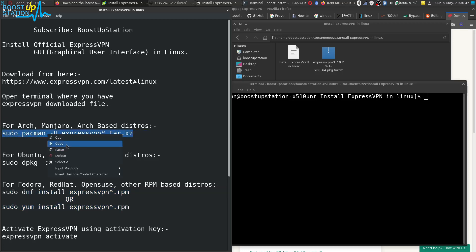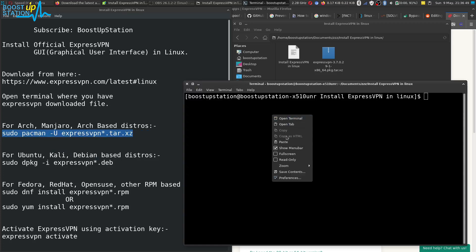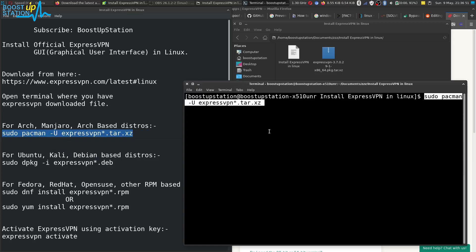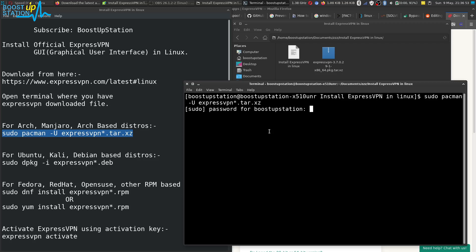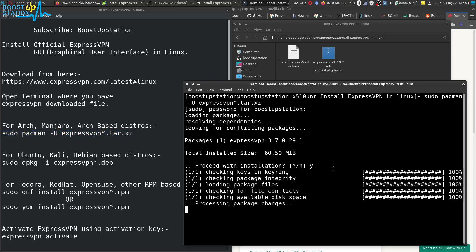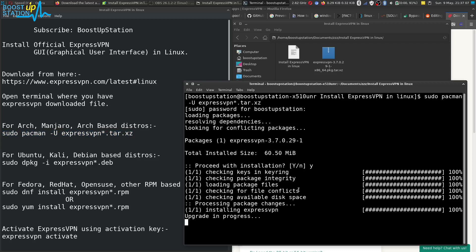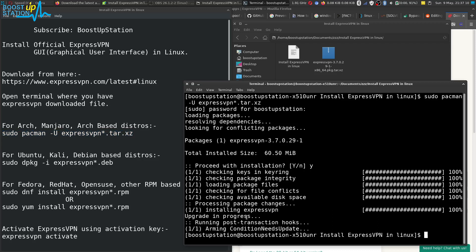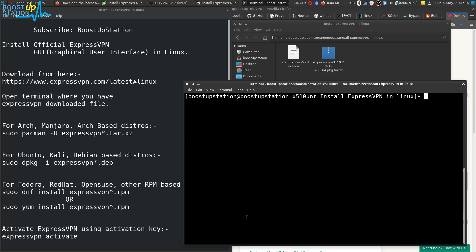Right-click copy and in the terminal right-click paste and press Enter. It is asking for the user password — just enter it and press Enter. It will ask you to proceed with installation — type 'y' and press Enter. Now installing ExpressVPN, upgrade in process, and successfully done. Let me clear the screen.